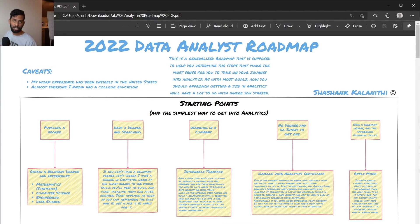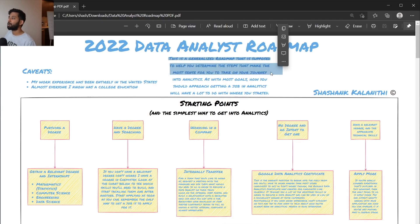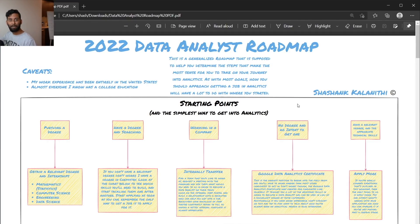Second caveat: almost everyone I know has a college education. I get people asking what to do without a college education, and I'll try to give the best overview I can, but I need to be clear — I personally have a college education, a bachelor's in chemistry, and everyone I know does too. Also, this is a generalized roadmap to help you determine the steps that make the most sense for you. How you approach getting a job in analytics has a lot to do with where you started.